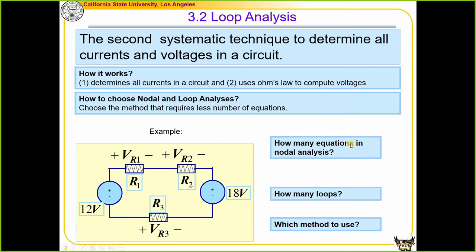This is called a single loop circuit. The first question is: how many nodes do we have in this circuit? We have students answering from zero all the way to five, so it looks like we need to review the definition. The node is defined as the junction between elements. We have two elements here, so there is one node at their junction.